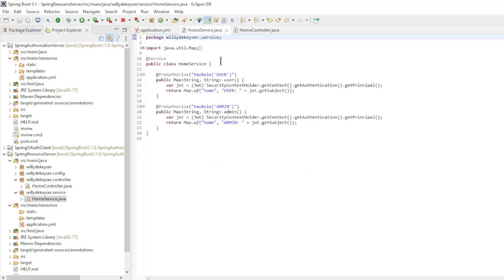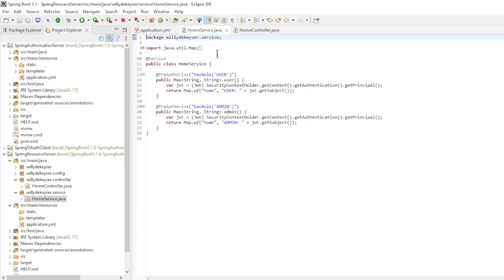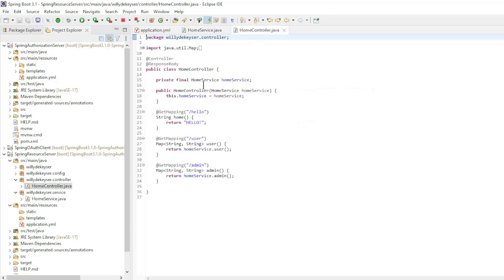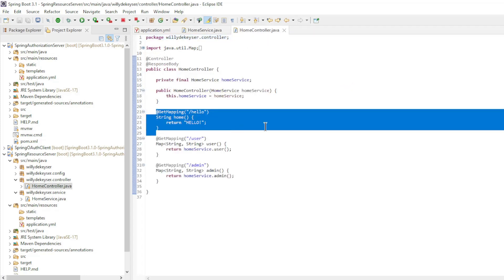In the Spring Resource Server, there are minor changes to the Service and Controller class. In the home service class, the hello method has been removed and in the home controller we return only the text hello. All other code is the same from the previous video.